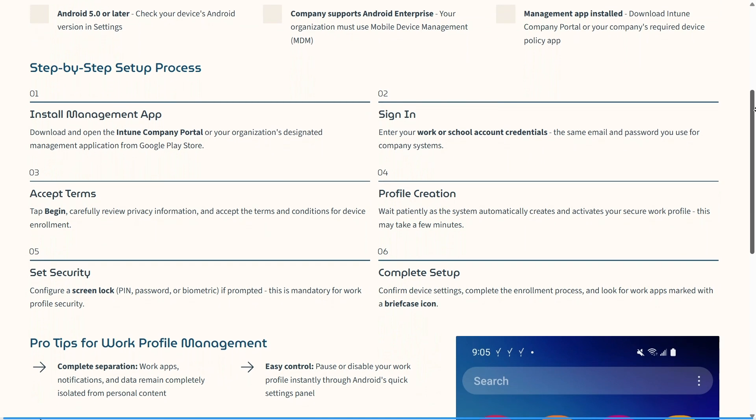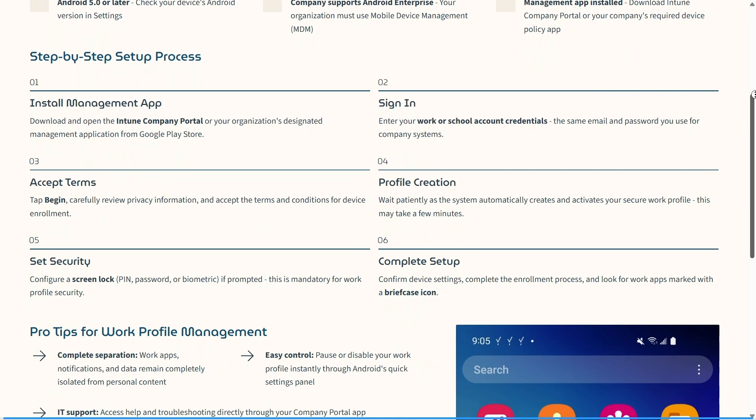Then you need to wait as the system automatically creates and activates your secure work profile. This could take a few minutes, so be patient. You need to then configure a screen lock—this could be a PIN, password, or biometrics if prompted.